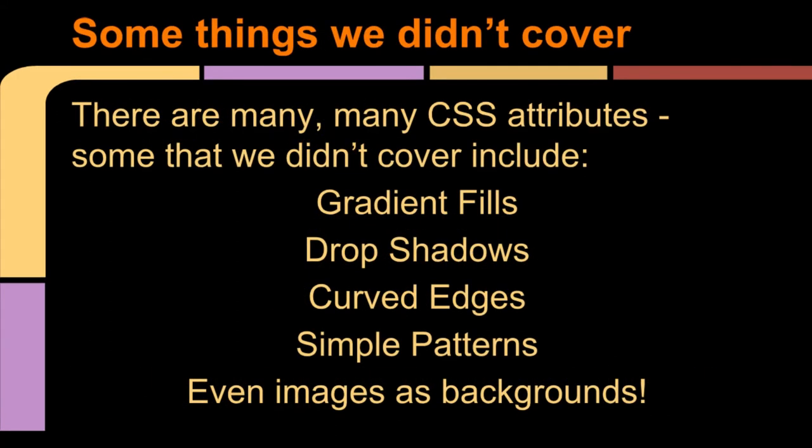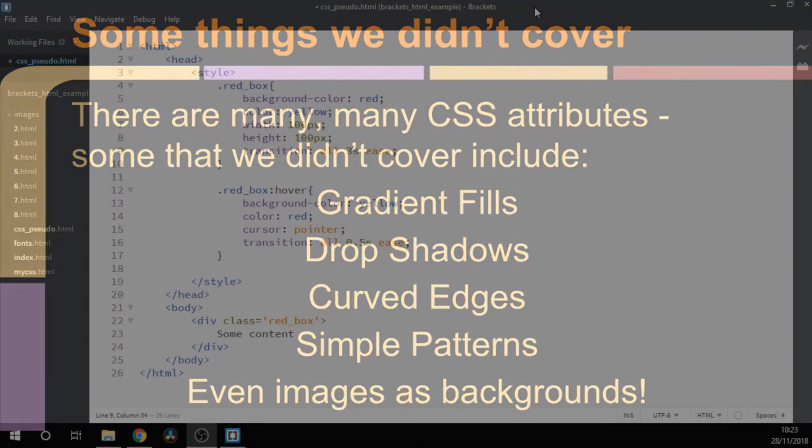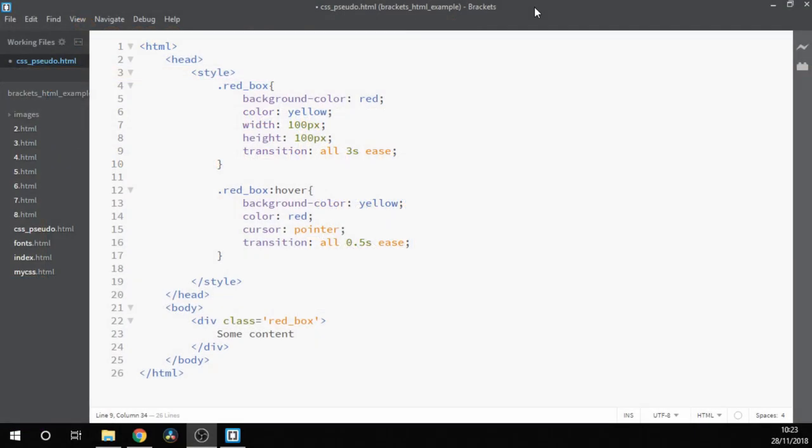There are some other advanced CSS attributes, many many more that we didn't cover. Some of them include gradient fills, drop shadows, curved edges, simple patterns, and even images as backgrounds. We'll cover some of these in future lessons. If you want particularly to know about any of these, please leave a message in the comments and we'll try and make a new video soon.